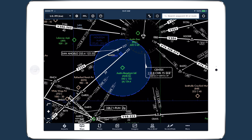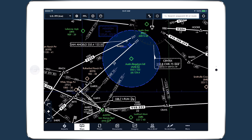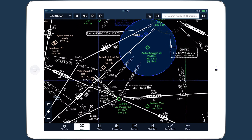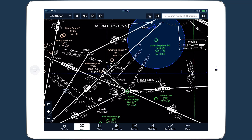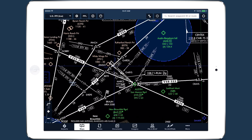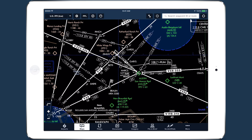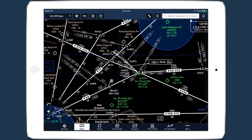Airspace frequencies and altitudes, MOA boundaries, and Class B airspace all retain their usual coloring, making them just as easy to identify as before.